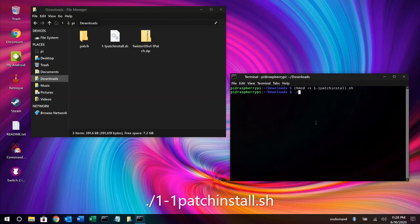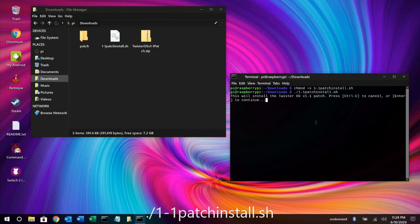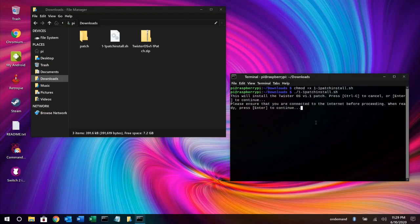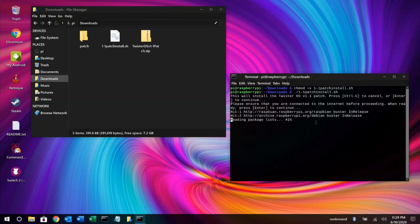Then type ./.1-1patchinstall.sh and hit Enter again. Follow the prompts on the screen and reboot when you're finished.